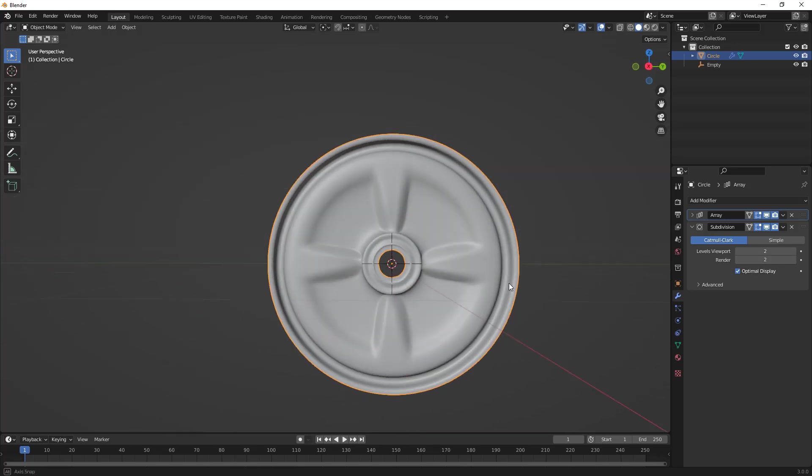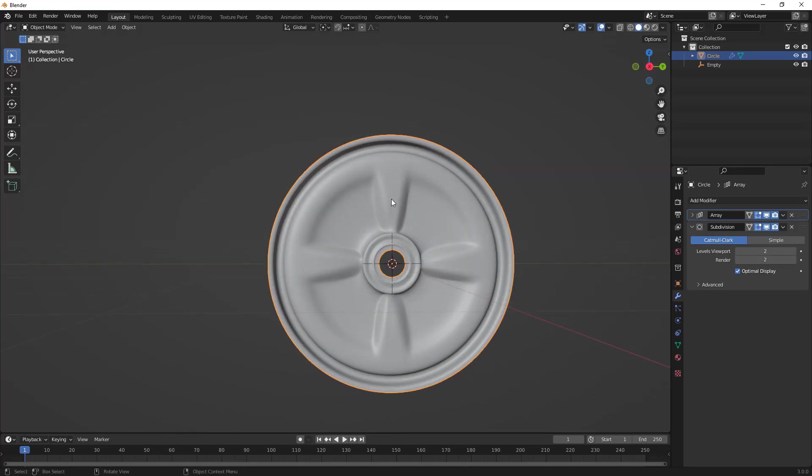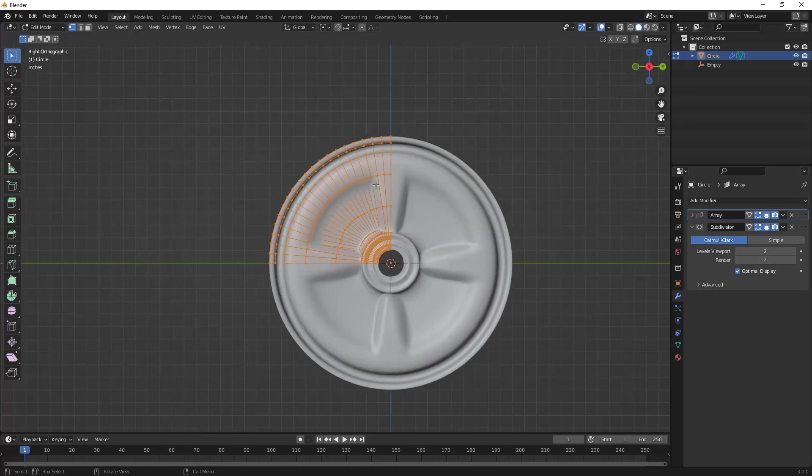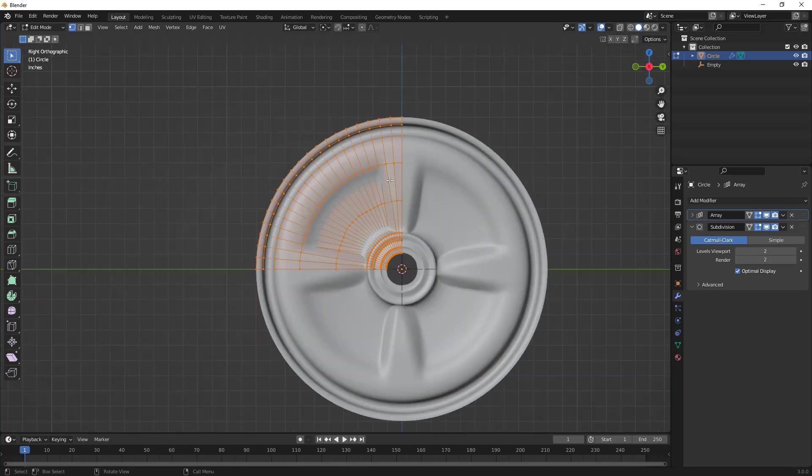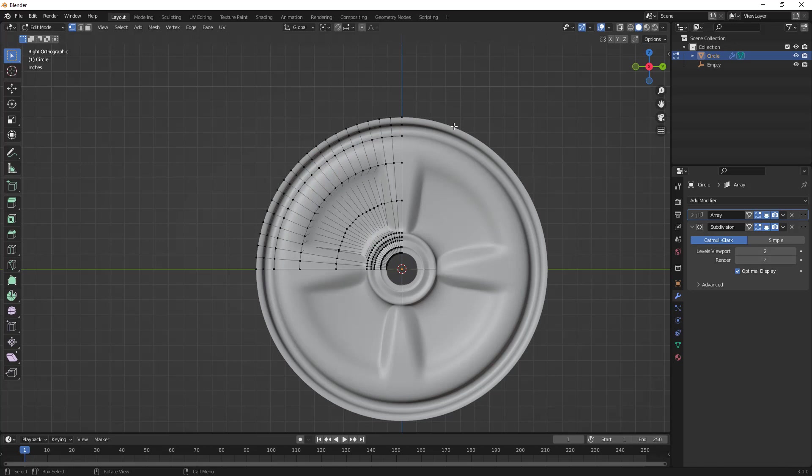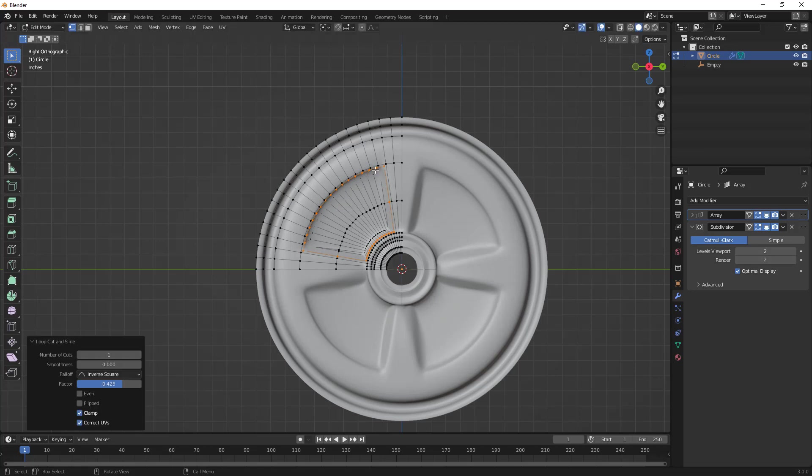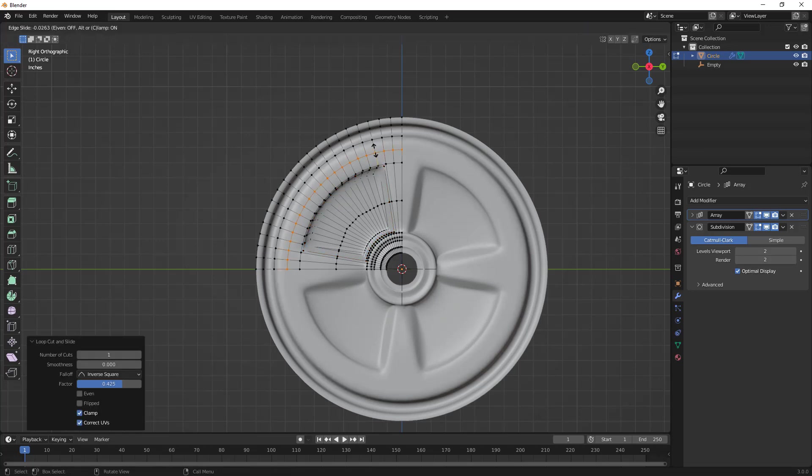Now we have an object that has a pattern to it, and if we go back into edit mode, all we have to work with here is going to be a single or quarter section view. This means we can make any adjustments we want. For example, if we want to add another edge loop, Control+R, and we can tighten up the crease here.